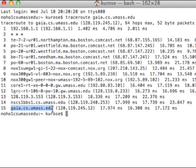Using the Traceroute program, we see that we can determine the names — in many cases the names — and the addresses of the routers between the source that's running the traceroute and the destination.